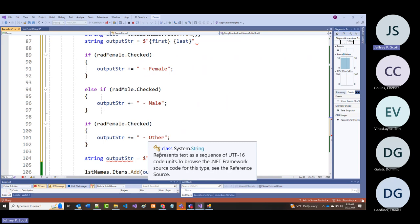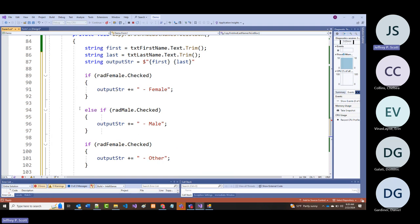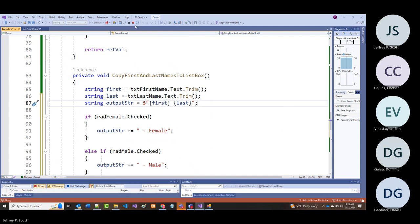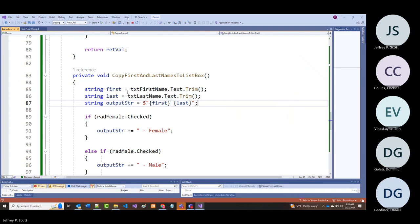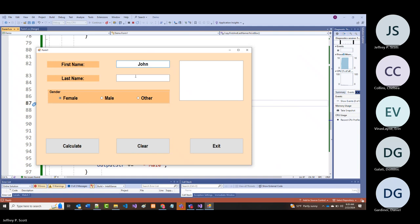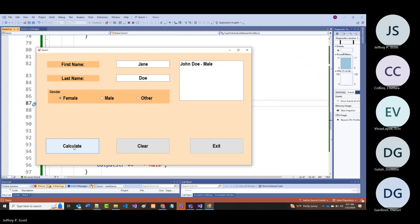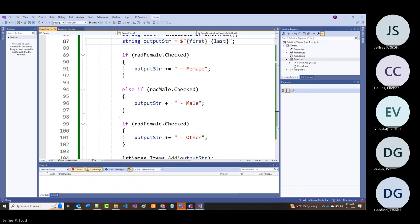Running it: John Doe male, Jane Doe female—but it's got female and other both appearing. So we'll have to fix that: the second condition should be an else-if for radOther.